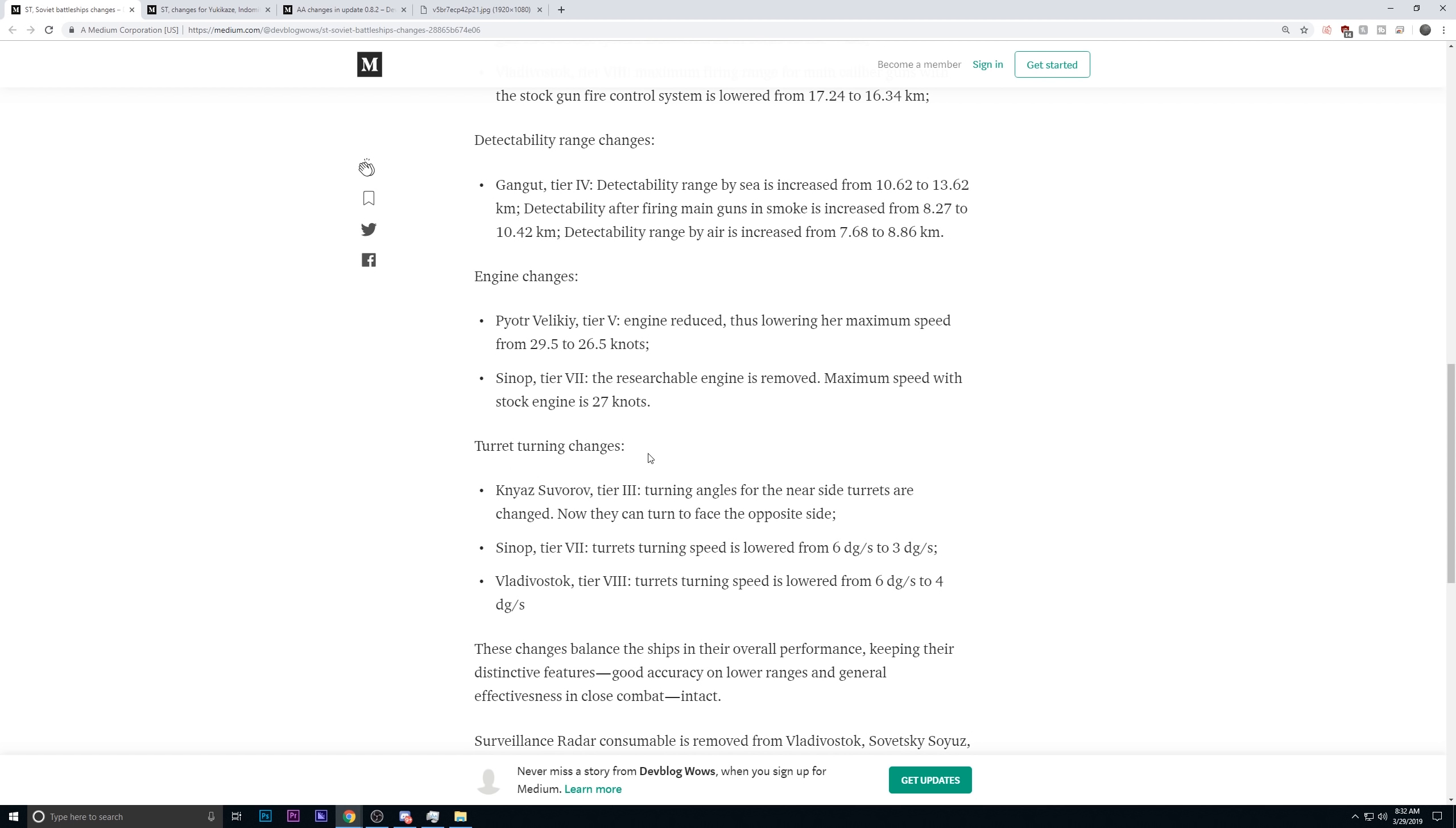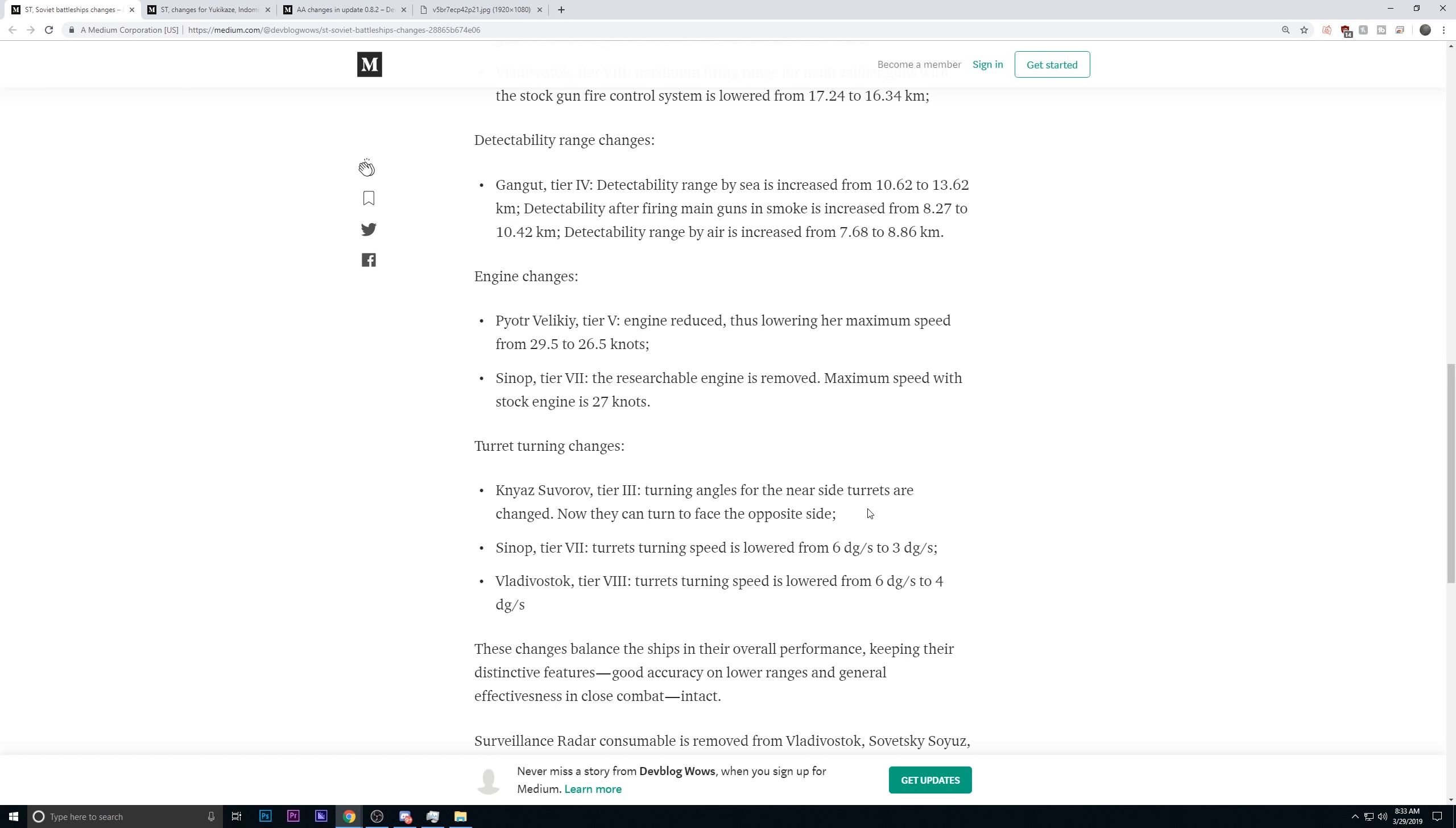The turret traverse. This is an interesting change. The tier 3, the turning angles for the near side turrets are changed, and now they can turn to face the opposite side. The tier 3 Soviet battleship had sort of a weird positioning of the guns where they could only basically rotate on the outside, and they could never rotate in. There was sort of geometry blocking, so you never had that full fire broadside. Because they've made this adjustment, I think that you can now use all of your guns, and they won't have the weaknesses similar to maybe the Wyoming or the Arkansas Beta. This should allow for a little bit more effective accuracy feeling.